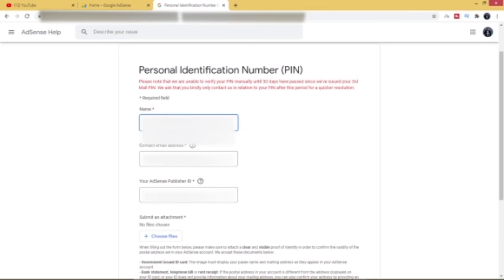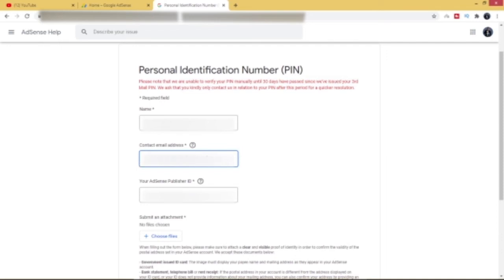Okay, having done that, you want to go ahead now and enter your email. So you go ahead and enter your email address. Make sure this is the email address that is linked to your YouTube account.